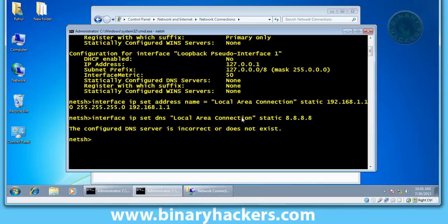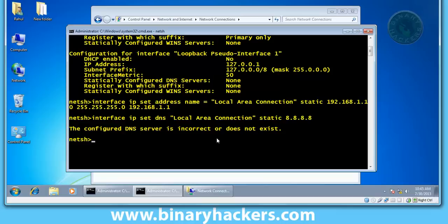Okay, our DNS IP is set. The configured DNS server is incorrect or does not exist. This happens because after pressing enter, my Windows 7 machine looks for this IP address on the internet. My internet connection is off, that's why it's displaying this message. It means that Windows 7 did not get this IP address on the internet, but the IP address is actually set.